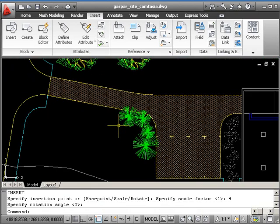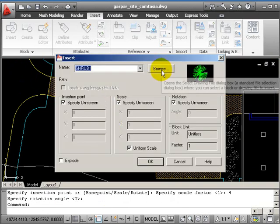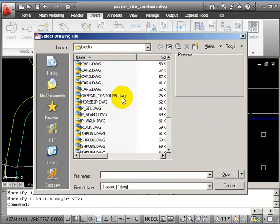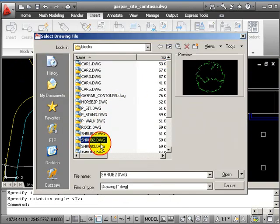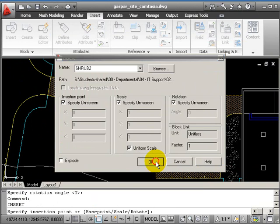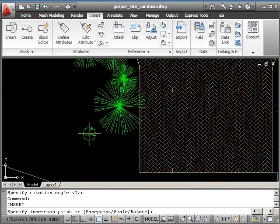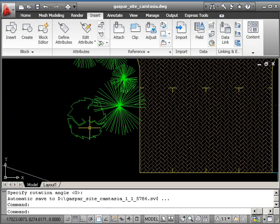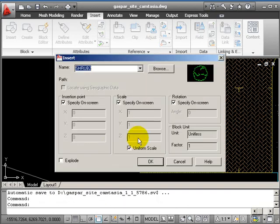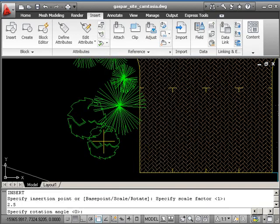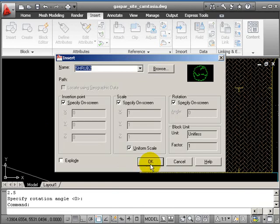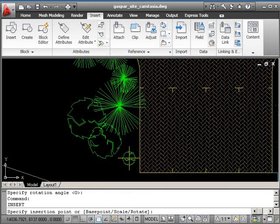A little cluster of shrubs there. Use a different shrub. So I'm just putting in different scale factors and different rotations.